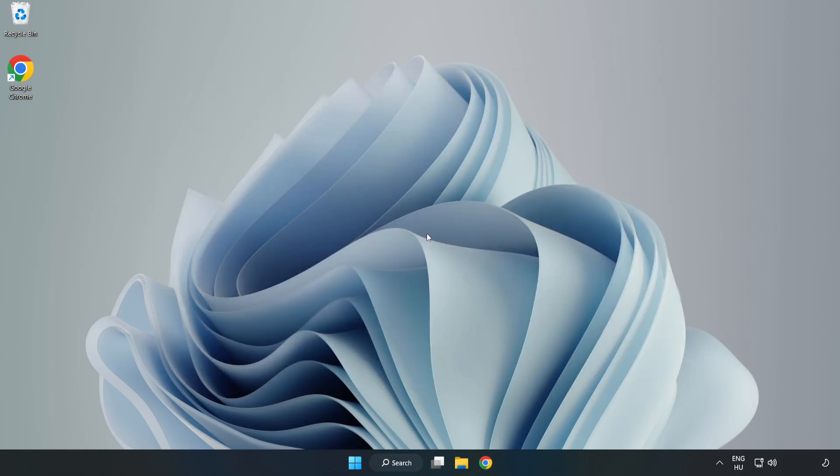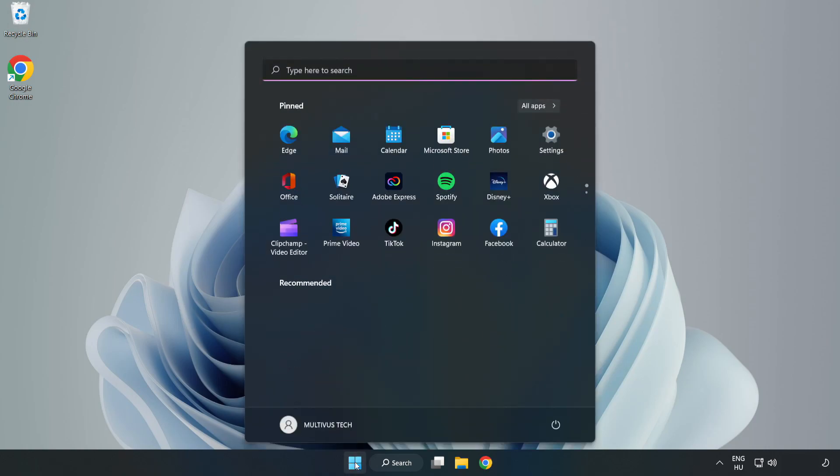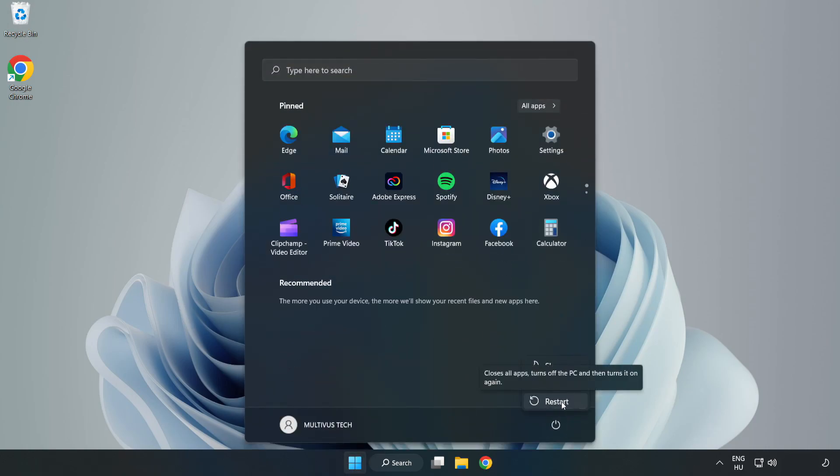Restart your PC. Problem solved. Like and subscribe.